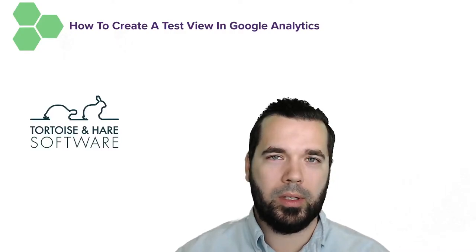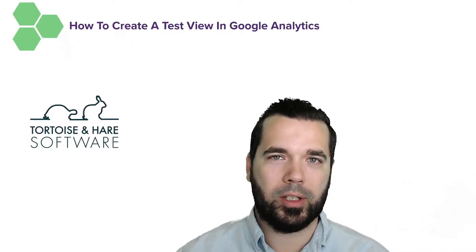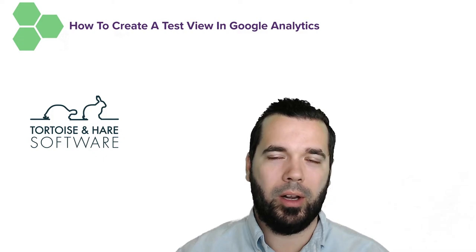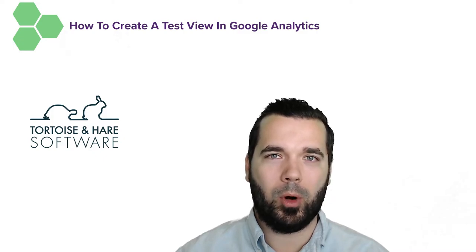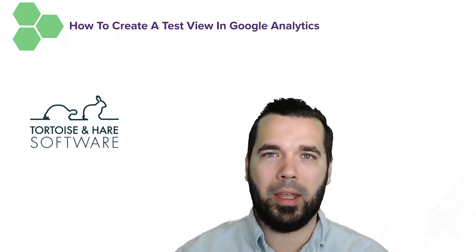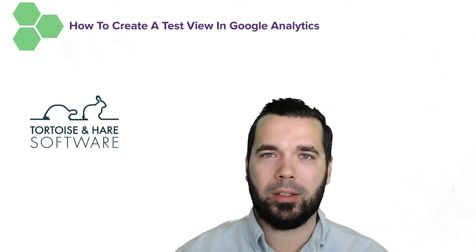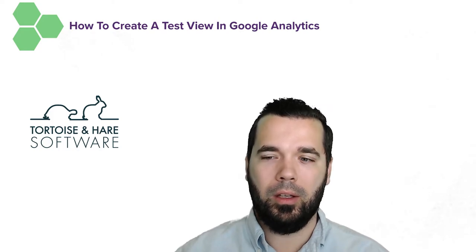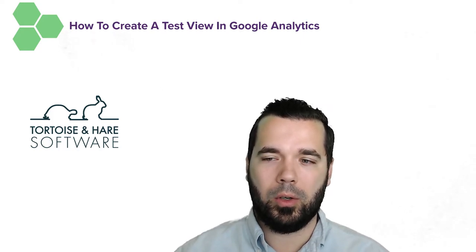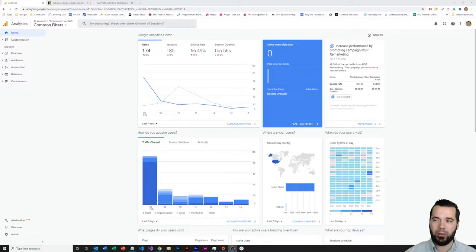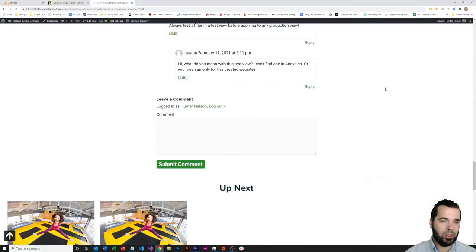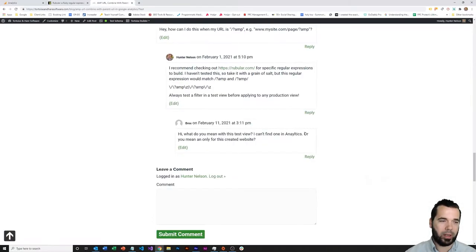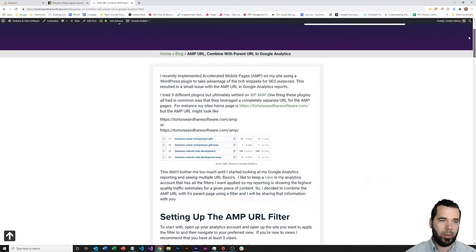Hey guys, what's up? This is Hunter Nelson from Tortoise and Hare Software, and today we're going to be talking about setting up a test view in Google Analytics. So I'll come over here to our screen capture, and this was a question that actually came in off a blog comment.